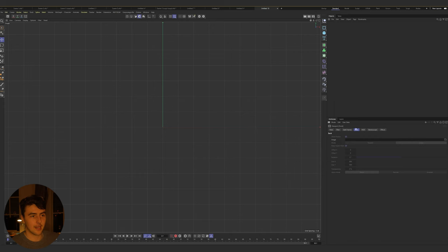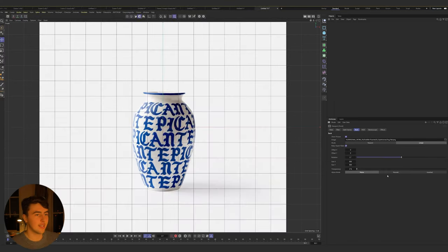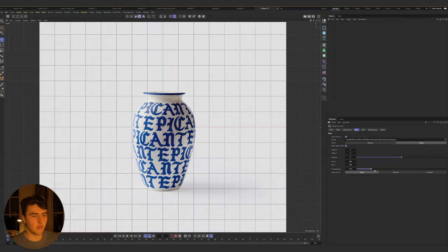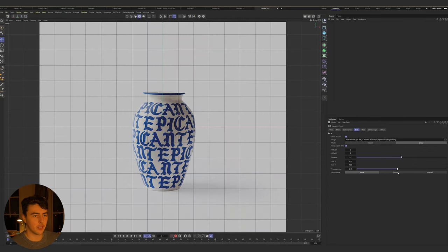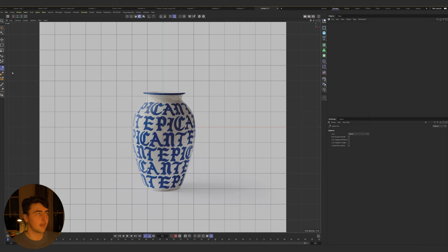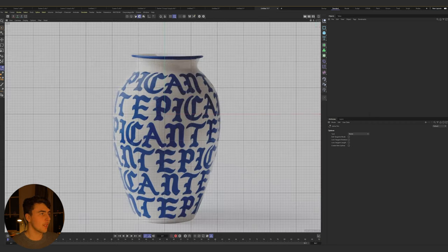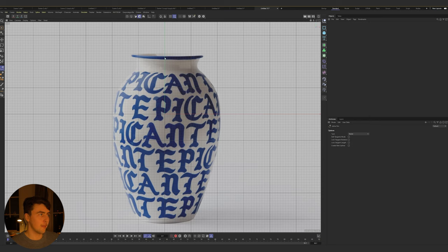Throw in your reference and you've got a load of different toggles — just drop the transparency a tiny bit. Then get your pen tool. The lathe tool basically does a 360, so all you have to do is mask out one half of your object.